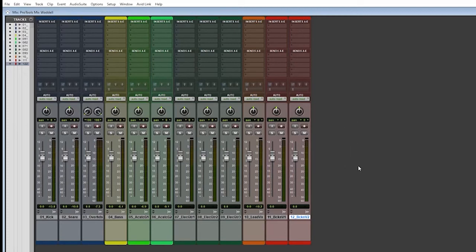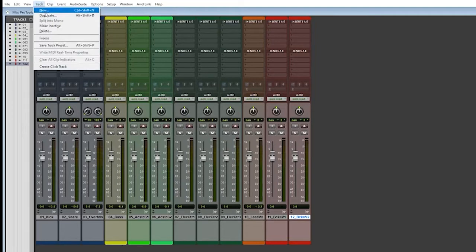When it comes to buses, we are treating them a little bit differently. Sometimes DAWs will have different names.